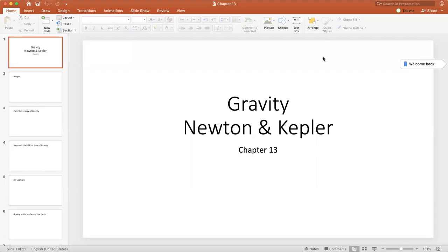Hello everyone. This week's lectures are on chapter 13. We are on the final three chapters of the course. Today we're going to cover Newton's universal law of gravity — a mathematical description of gravity for any two objects anywhere in the universe, and for as many objects as one, actually.